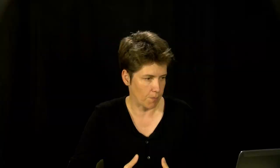For instance, I can detail the types of travel by land that can occur. Here I've created four subcategories within the category land: travel by foot, on horseback, by car, or by train. Each of them has an XML ID, which means that I can point from the relevant passages of the text to these particular subcategories.